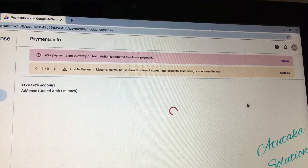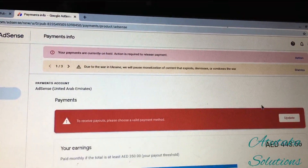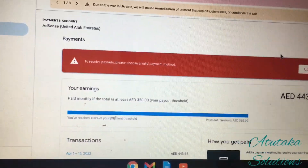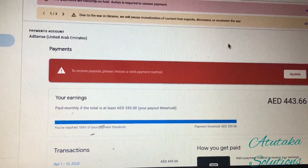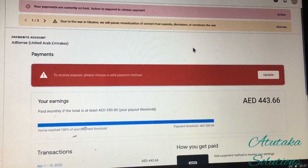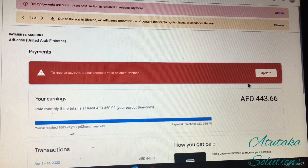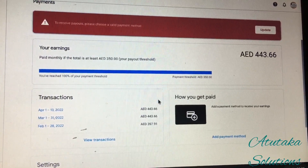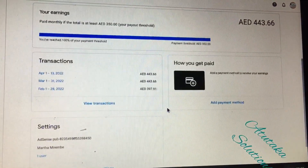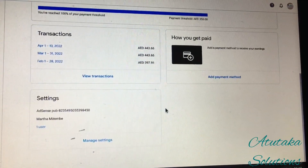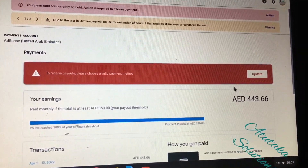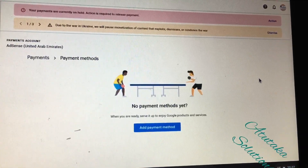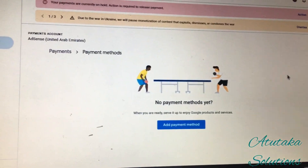Payment account — AdSense. My AdSense is showing in UAE, United Arab Emirates. As you can see: receive payouts — please choose a valid payment method. Click Add. Before they bring you that option, you need to have reached the payment threshold. At least where I am, it's supposed to be 350 Arab Emirate dirhams — that's around $100. It may vary by location, but it's typically around $100 to $150. So you click Add payments, and this is what they will show you.